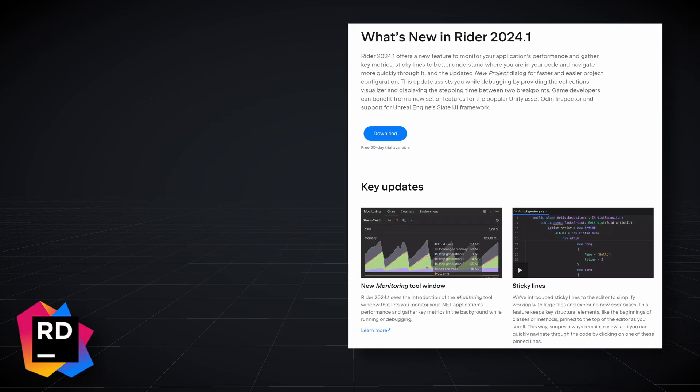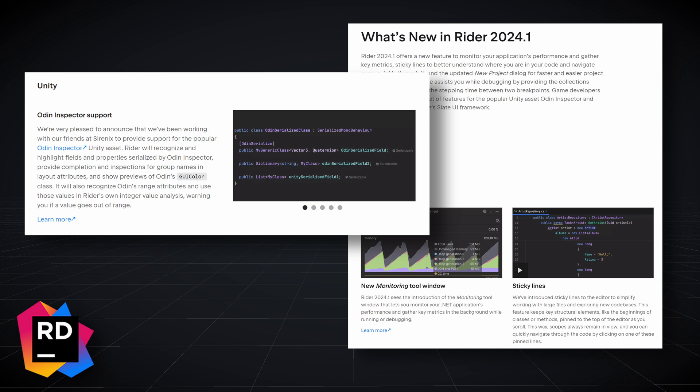Rider version 2024.1 comes with new Odin Inspector support—little things to make your development quicker and less error-prone. If you're looking for a particular feature, check out the timestamps or chapters below.